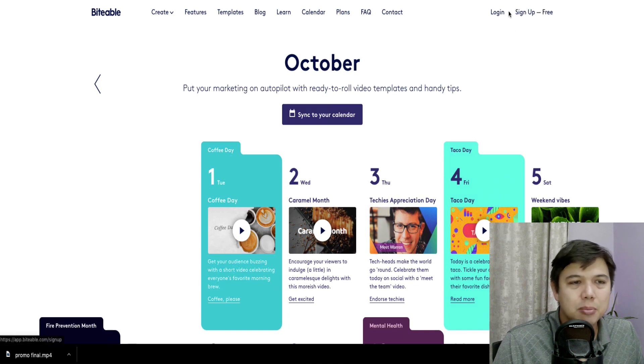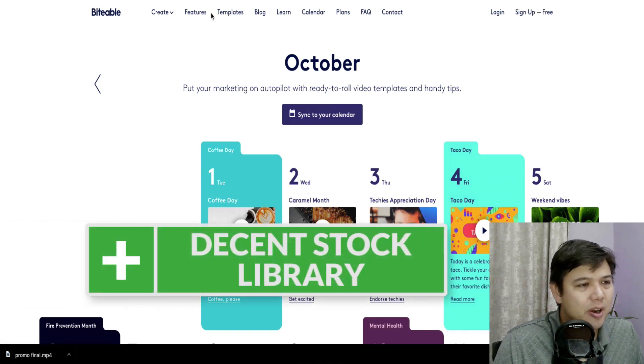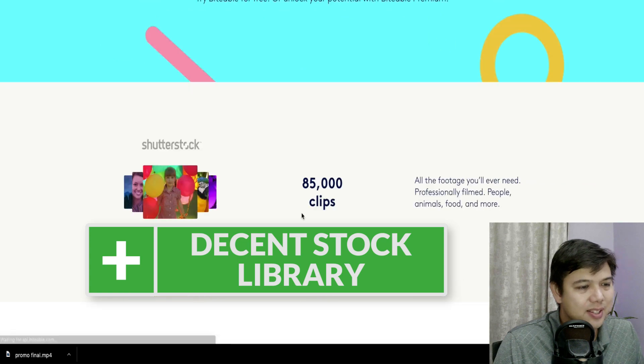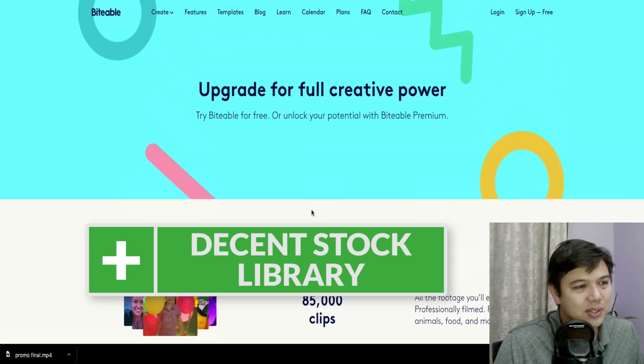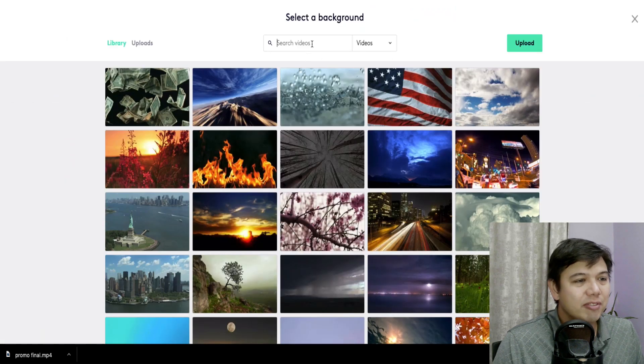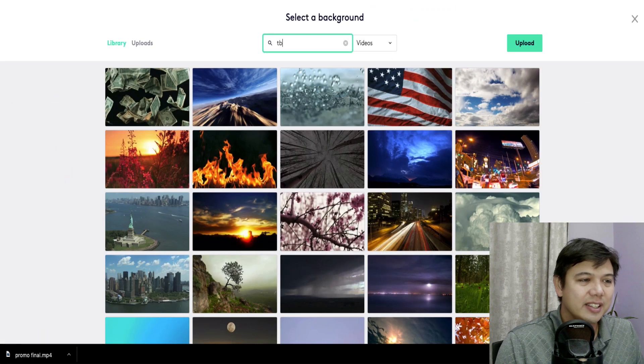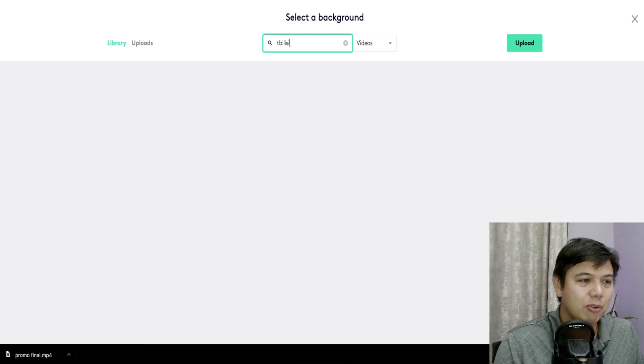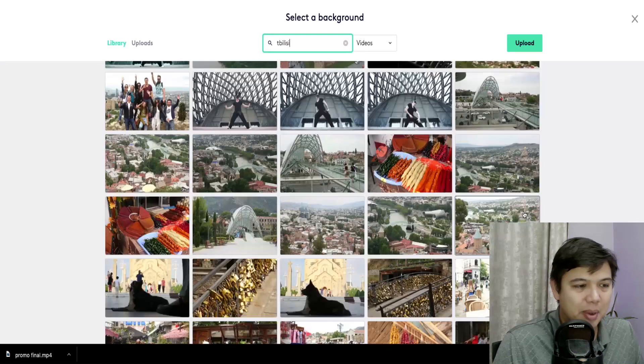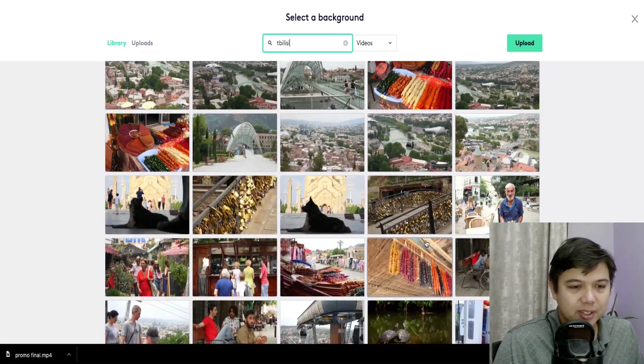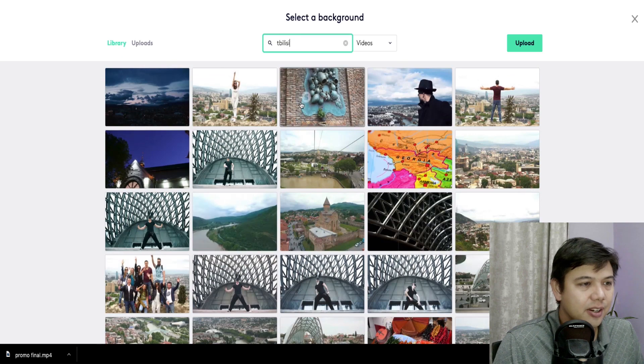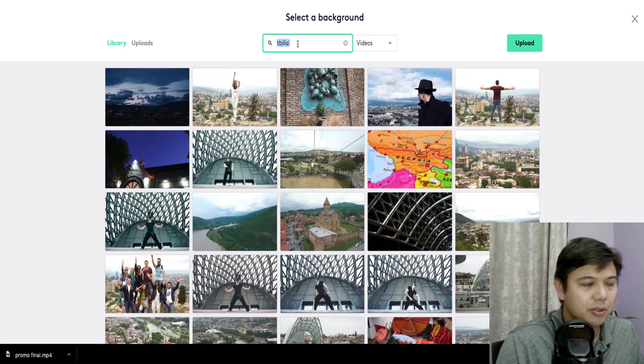The other thing I can say that's great about Biteable is that they've got a decent stock library, even though the pricing plans, it says it's only 85,000 clips, but I was able to find the city I was searching for Tbilisi in here. They've got probably about 40 different clips of Tbilisi here.